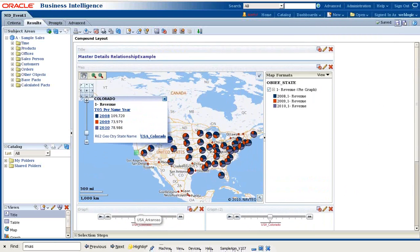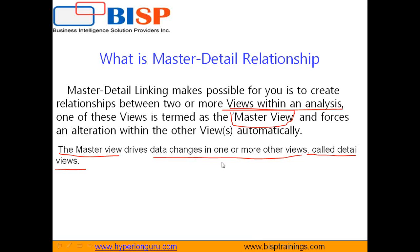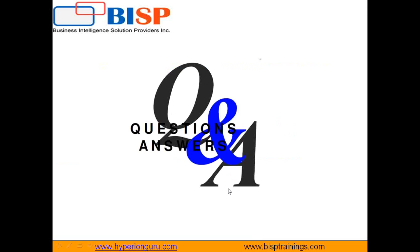So that's it for today. You can subscribe to our YouTube channel to access more videos. Should you have any questions, please feel free to write to us or visit our site www.bisptrainings.com or www.bispsolutions.com. Thank you and have a great day ahead.